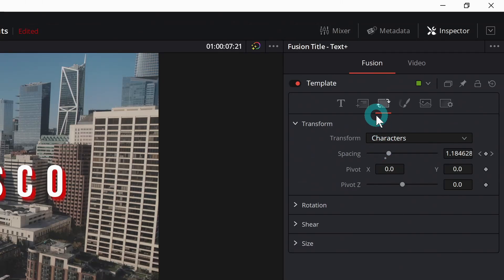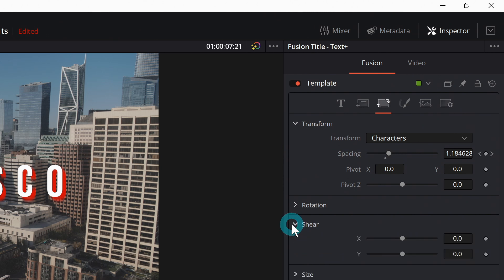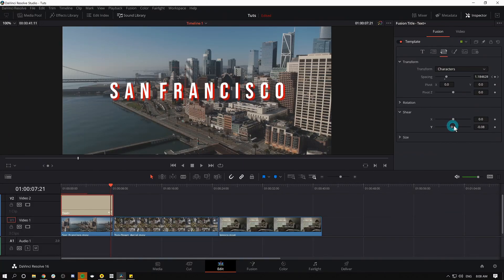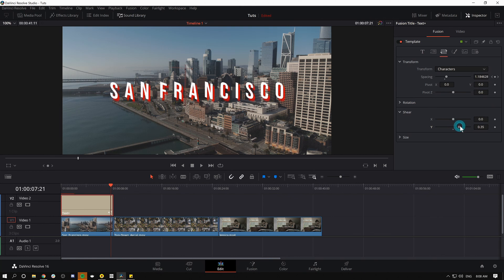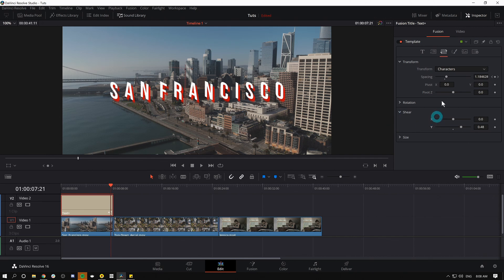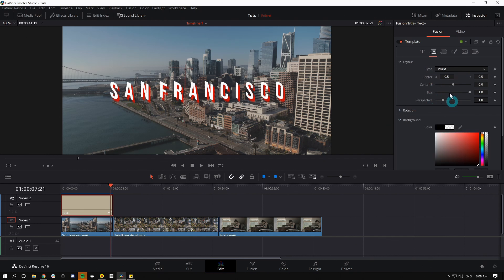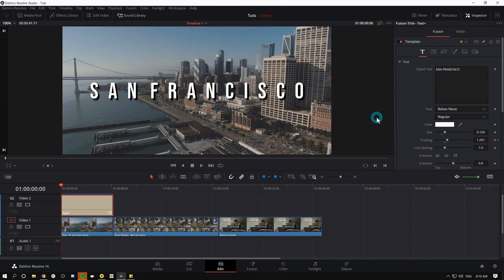In this third icon you can even do things like some unique kind of transformations for different letters or words. Like if I click on shear, that's what the Y shear can do, some really interesting effects all without really knowing much about graphics. It's all kind of set up for you, so definitely open this up and play around with it.